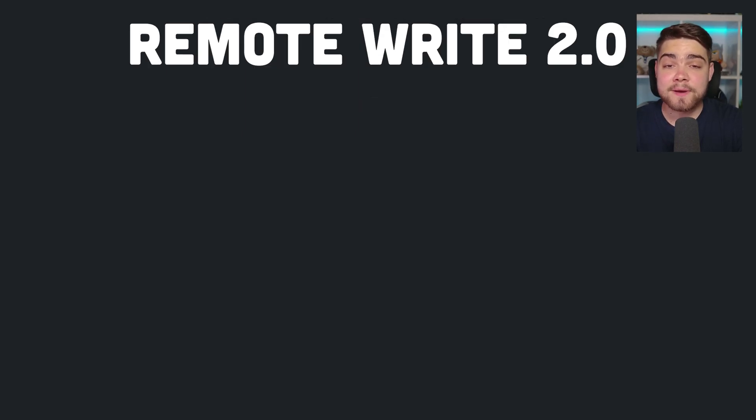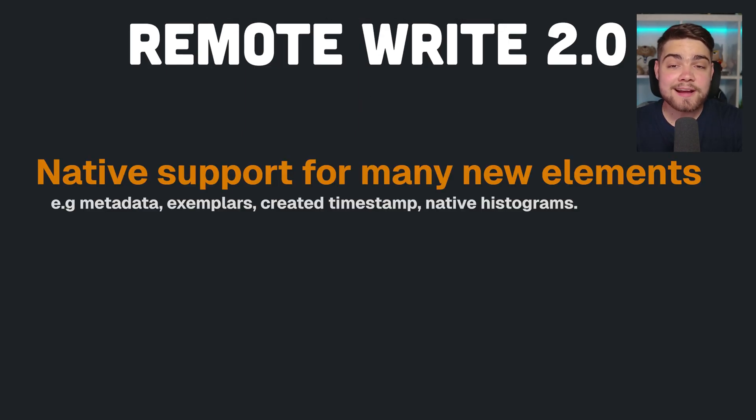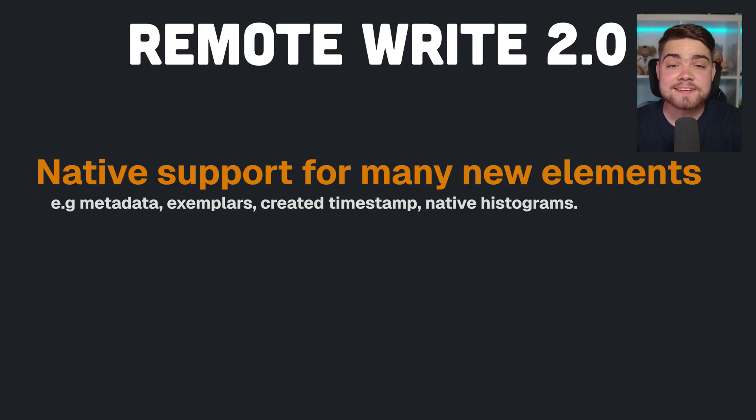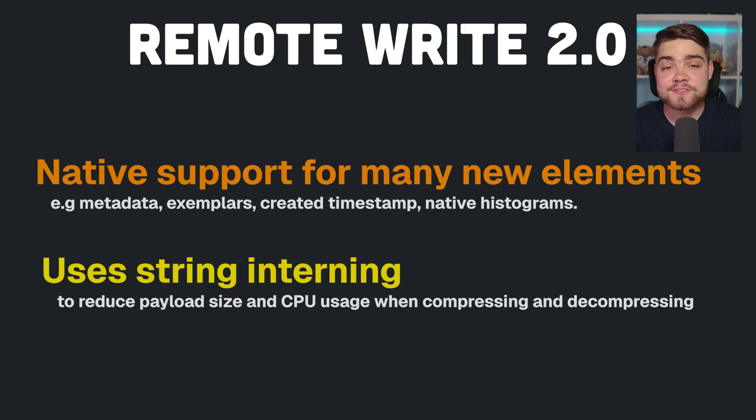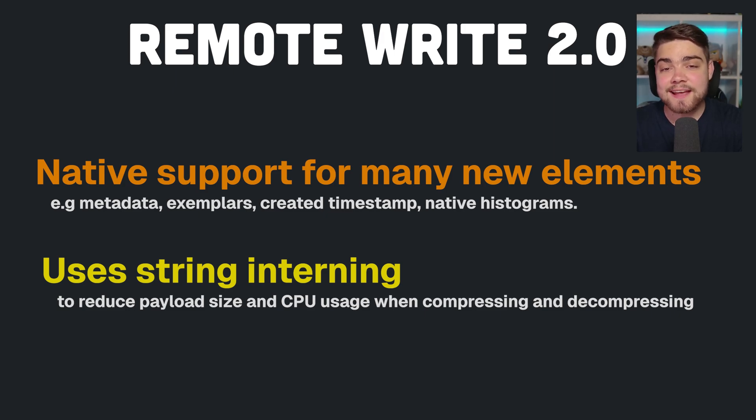You know what else is good? That's the backend changes. Remote Write 2 adds native support for a host of new elements, including metadata, exemplars, created timestamp, and native histograms. They've even enhanced the payload size and CPU usage for compressing and decompressing.